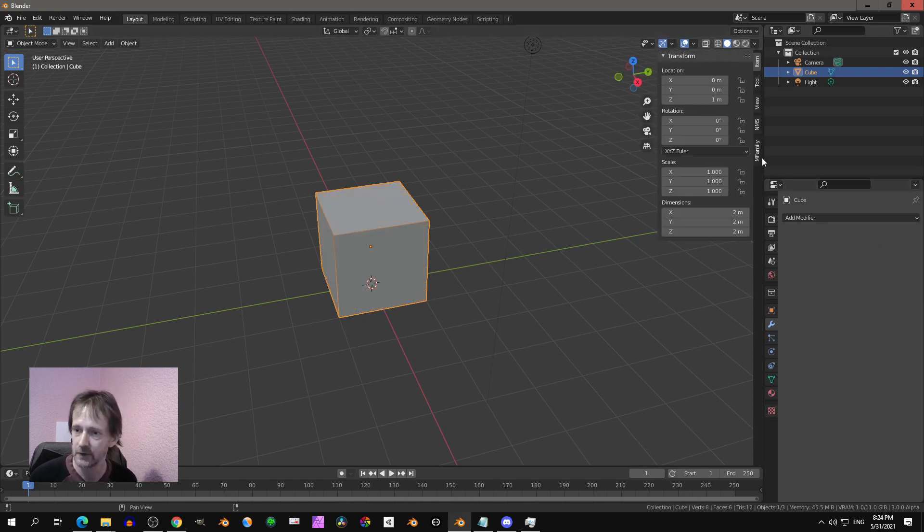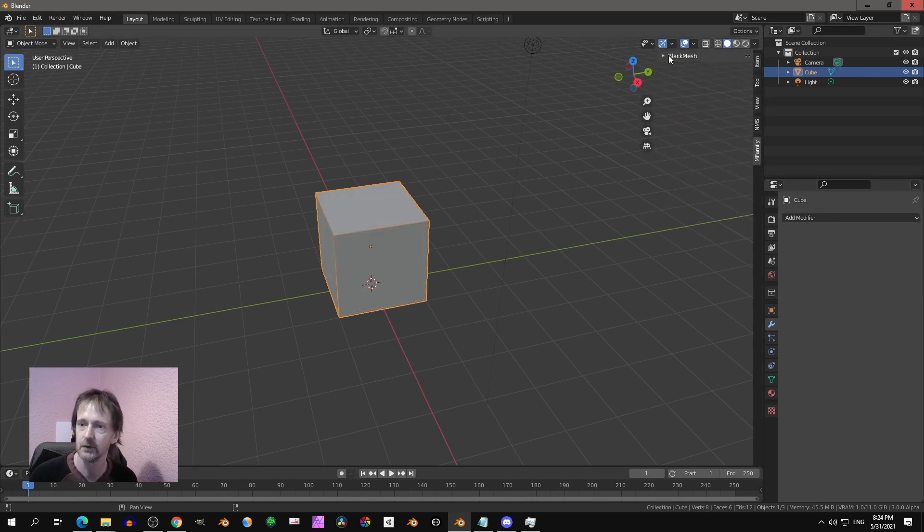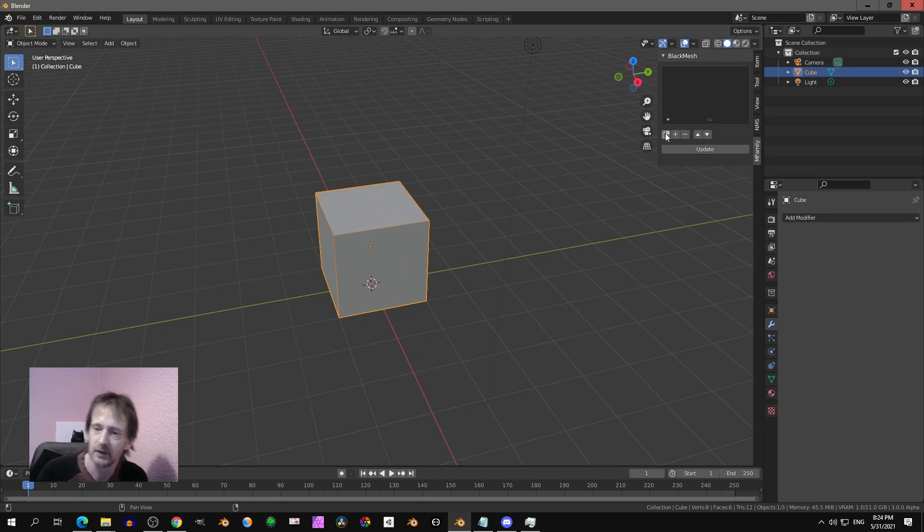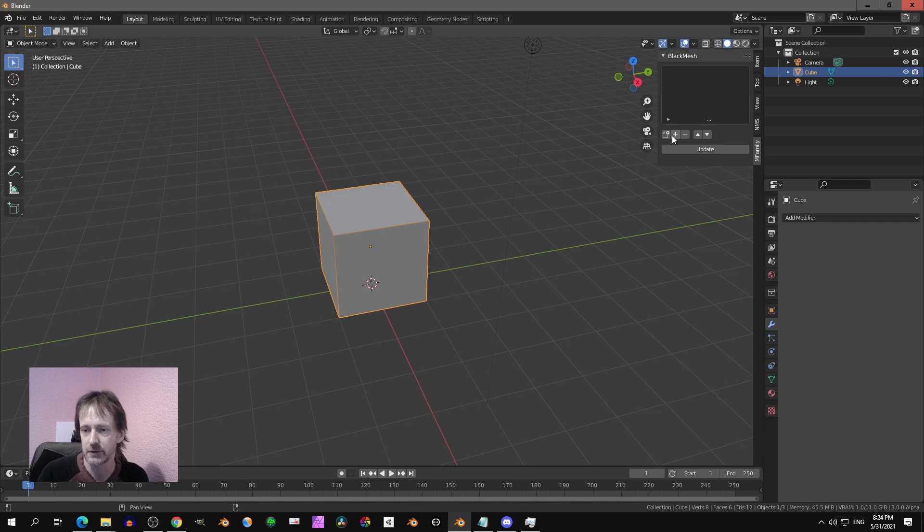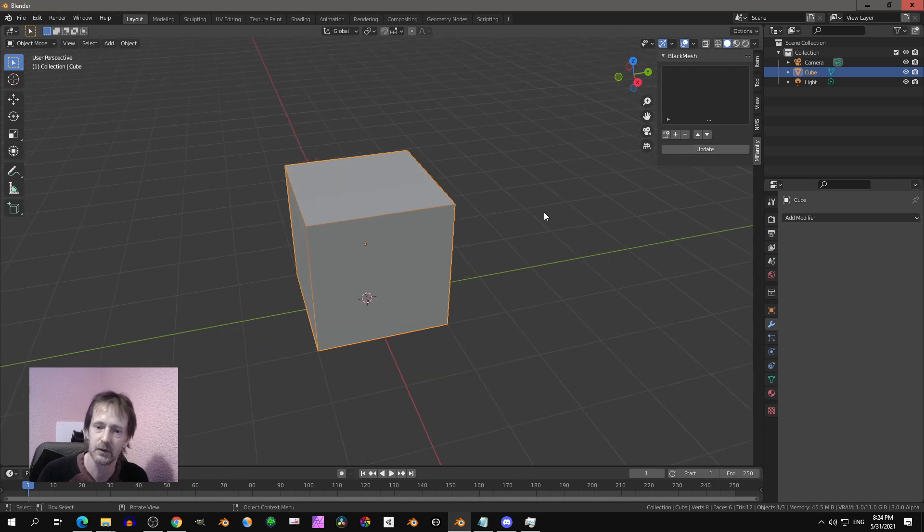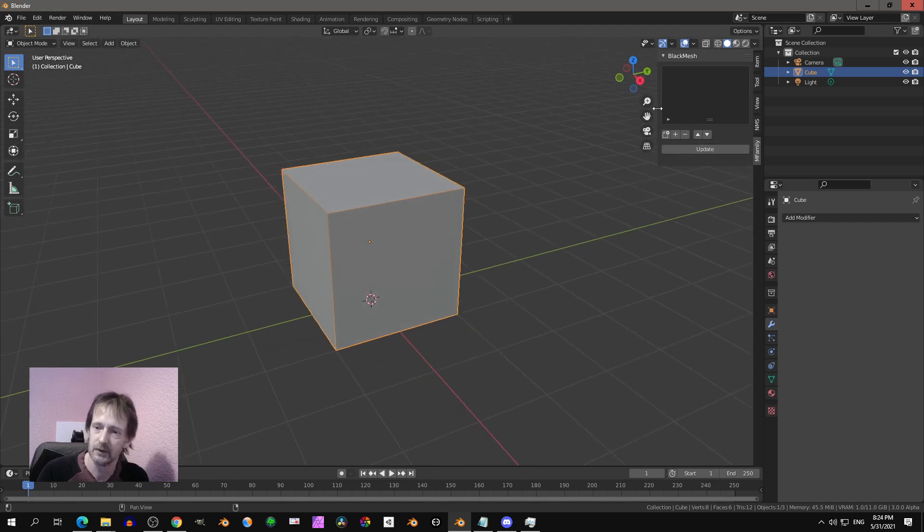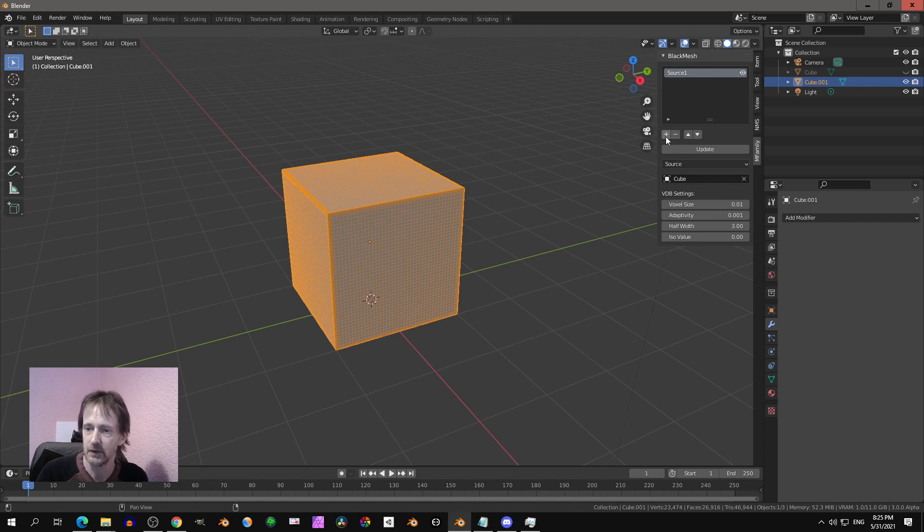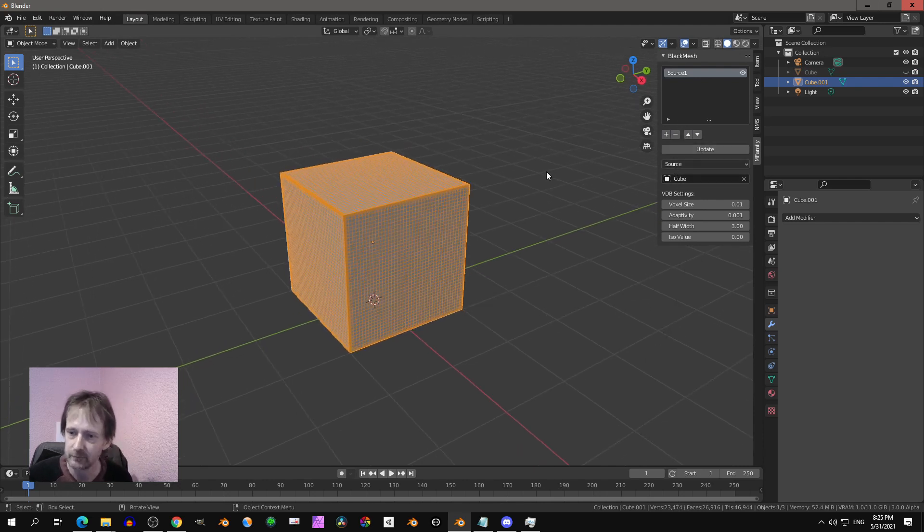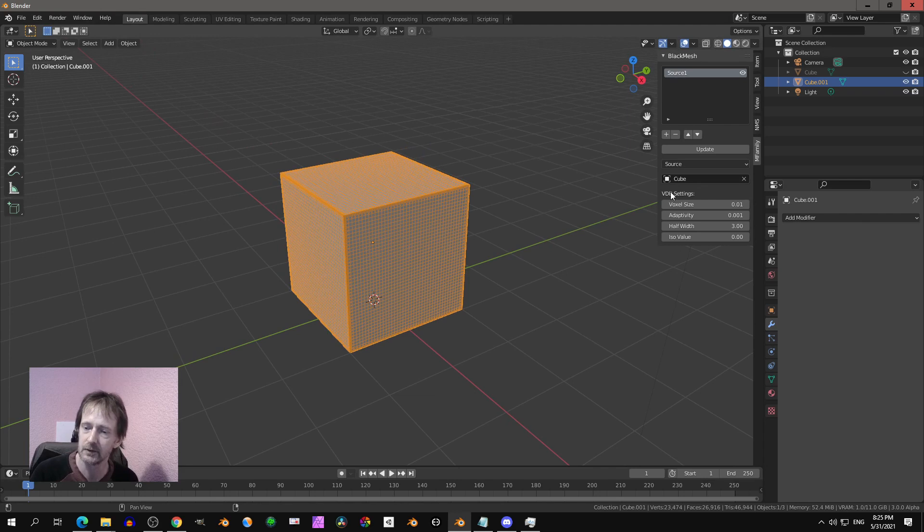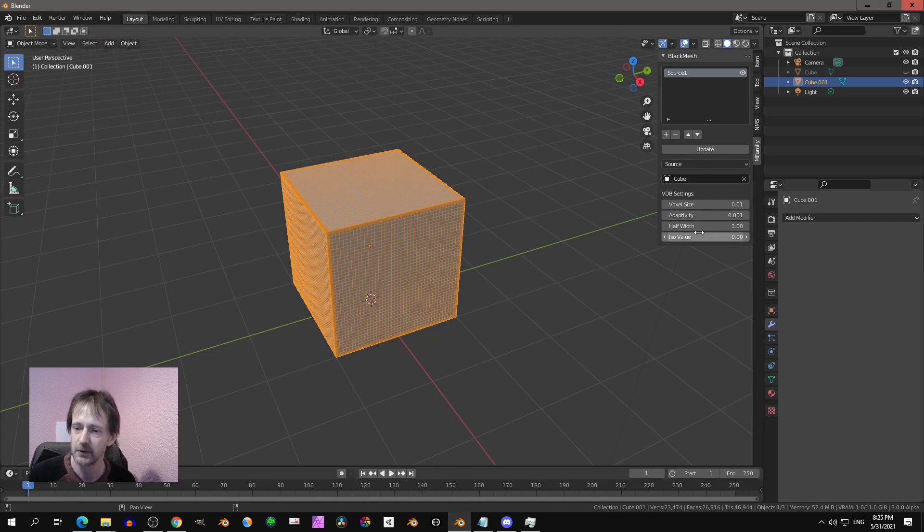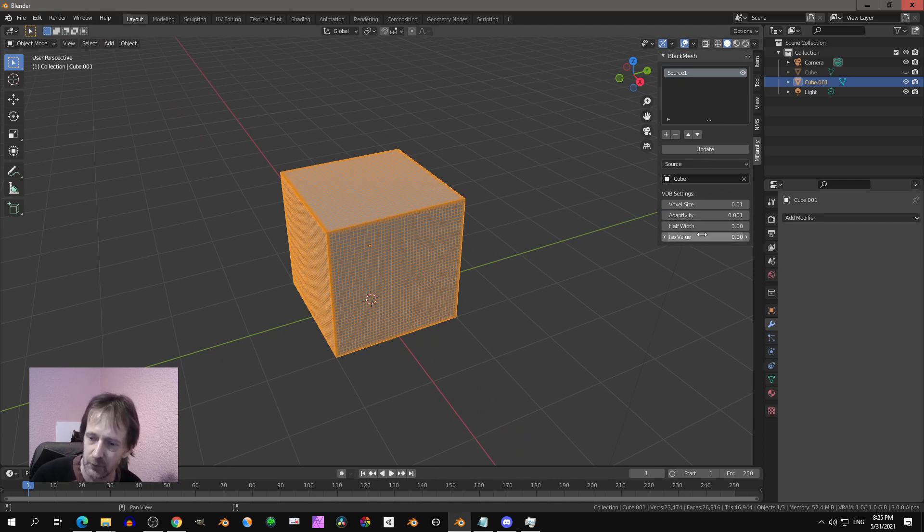But now let's go to the add-on, that's the Black Mesh add-on. You can find it in the M panel. If you start you see two plus signs. If you select an object and you select this one, you see layer from selected. I guess that's easiest to start with. Then you see a few settings you can only do over here, the voxel size adaptivity, but it has more settings like half width and ISO value.